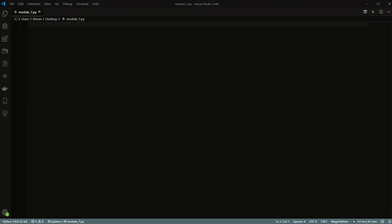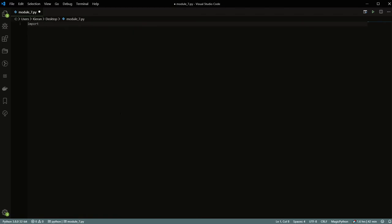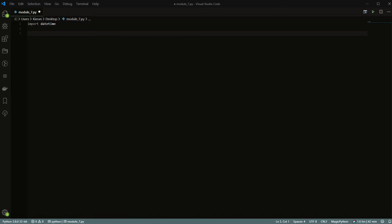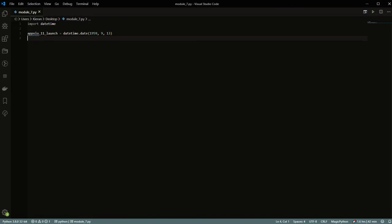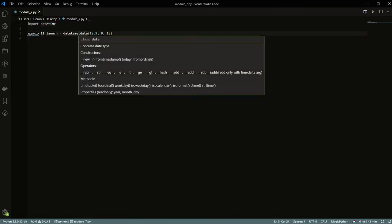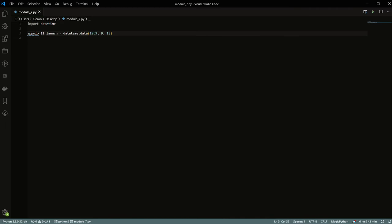The next thing we're going to look at is dates. Dates in Python are something you don't want to create yourself — you'll definitely want to use the datetime module. So you can import datetime. There are a couple of different ways to import it. For example, you can create a date for the Apollo 11 launch using datetime.date, giving it the numbers afterwards. If you also need time, you can use datetime.datetime.